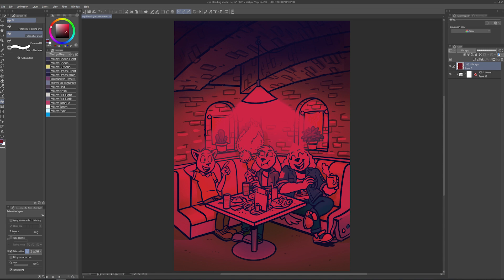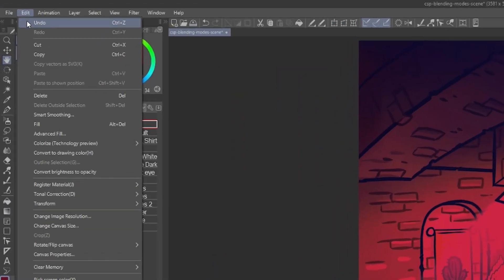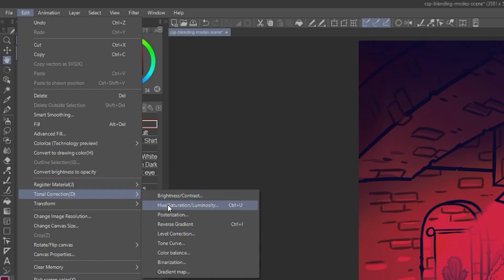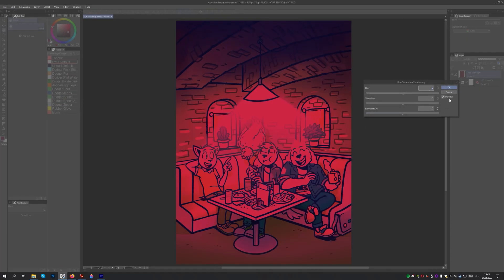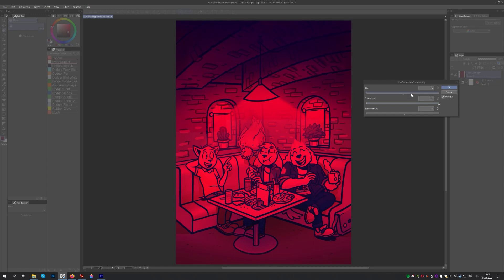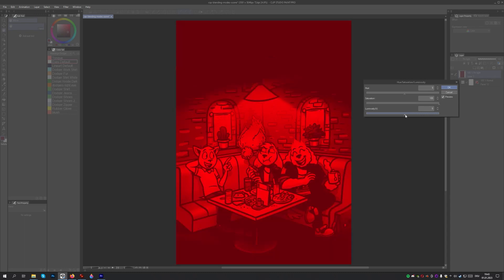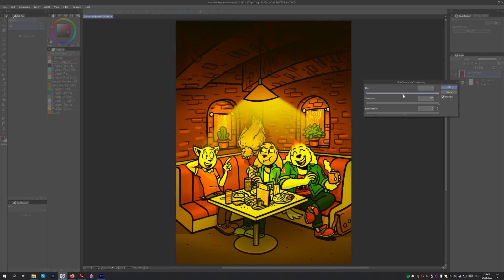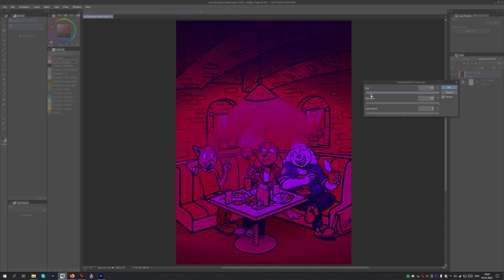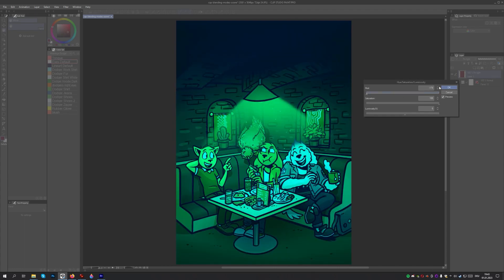Fortunately, there's an easy way to experiment with the color. With the blending mode layer selected, I use the shortcut Ctrl+U, or Edit > Tonal Correction > Hue Saturation Luminosity. Let's make sure that the preview option is checked, and now let's simply adjust the values until we are happy with the result. This is one of the fastest ways to see how various colors affect different blending modes. Keep in mind that you can always select the normal blending mode once you're done to check what the color you ended up with looks like in its natural state.